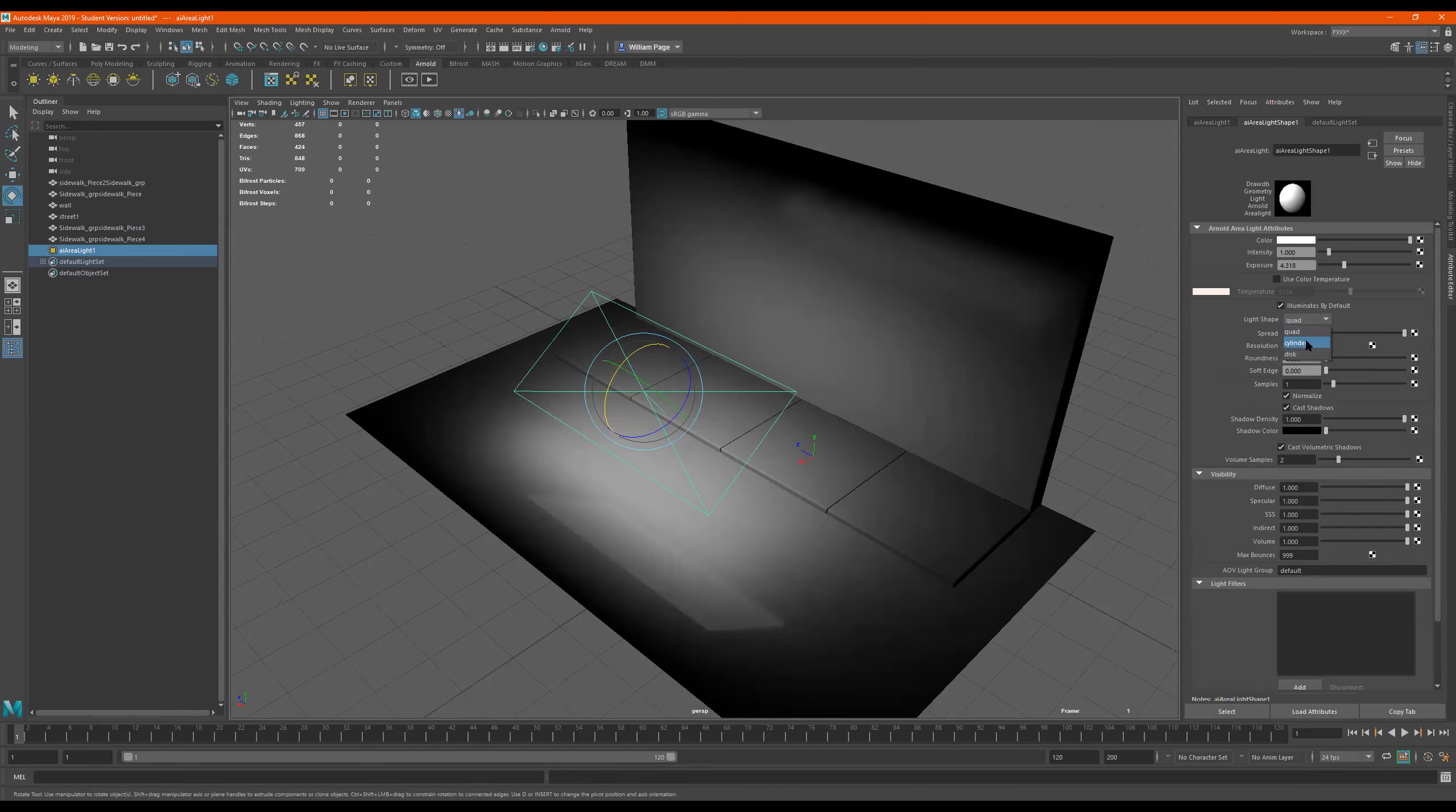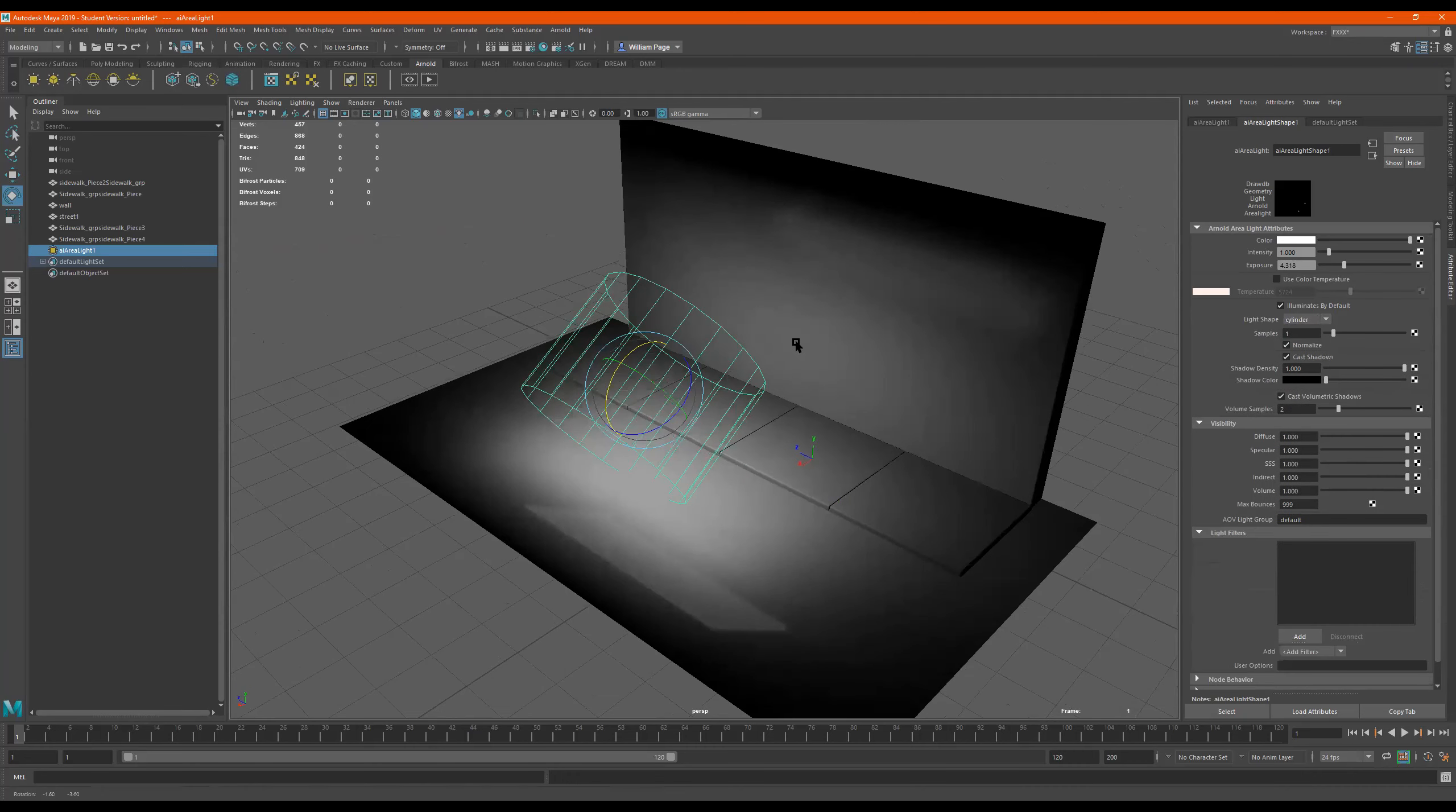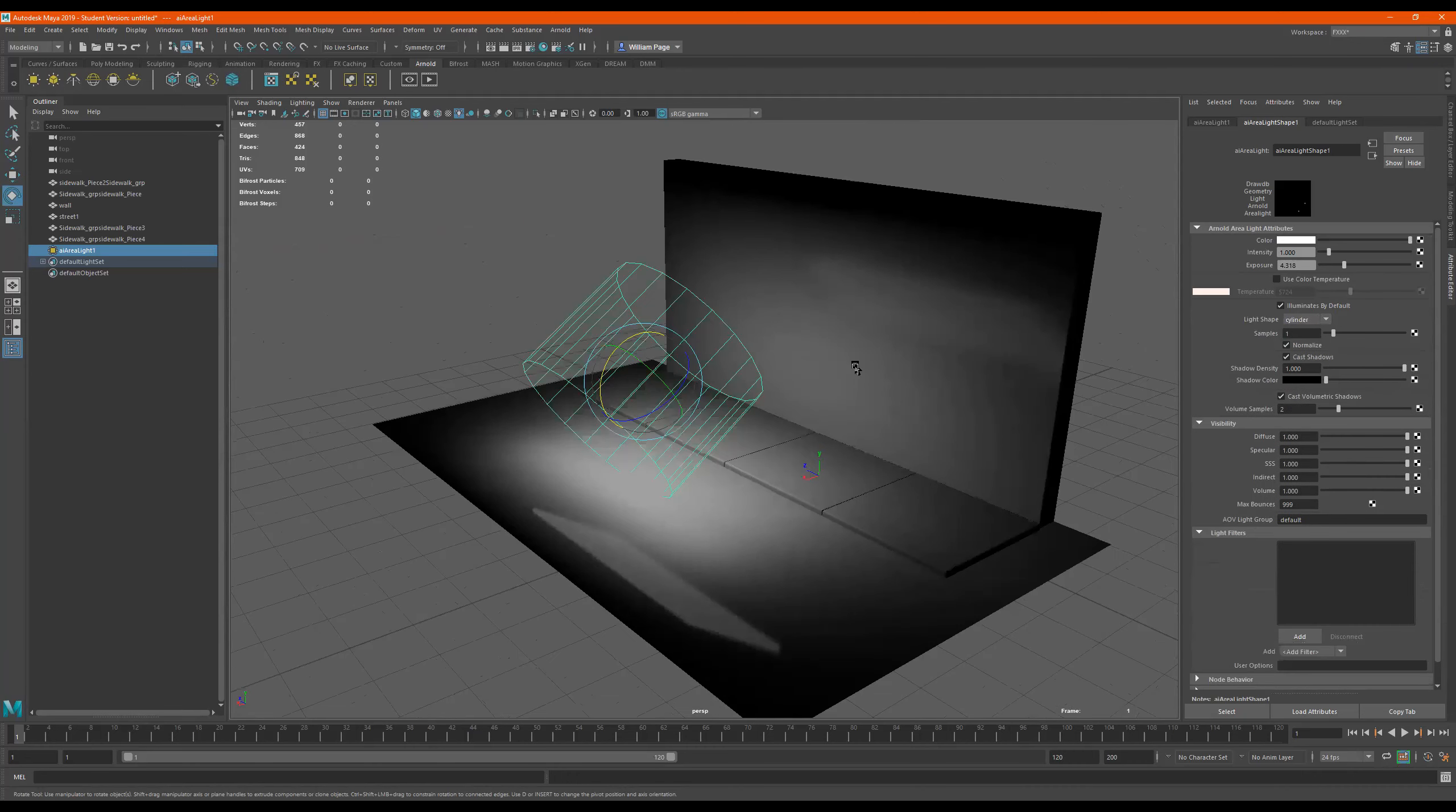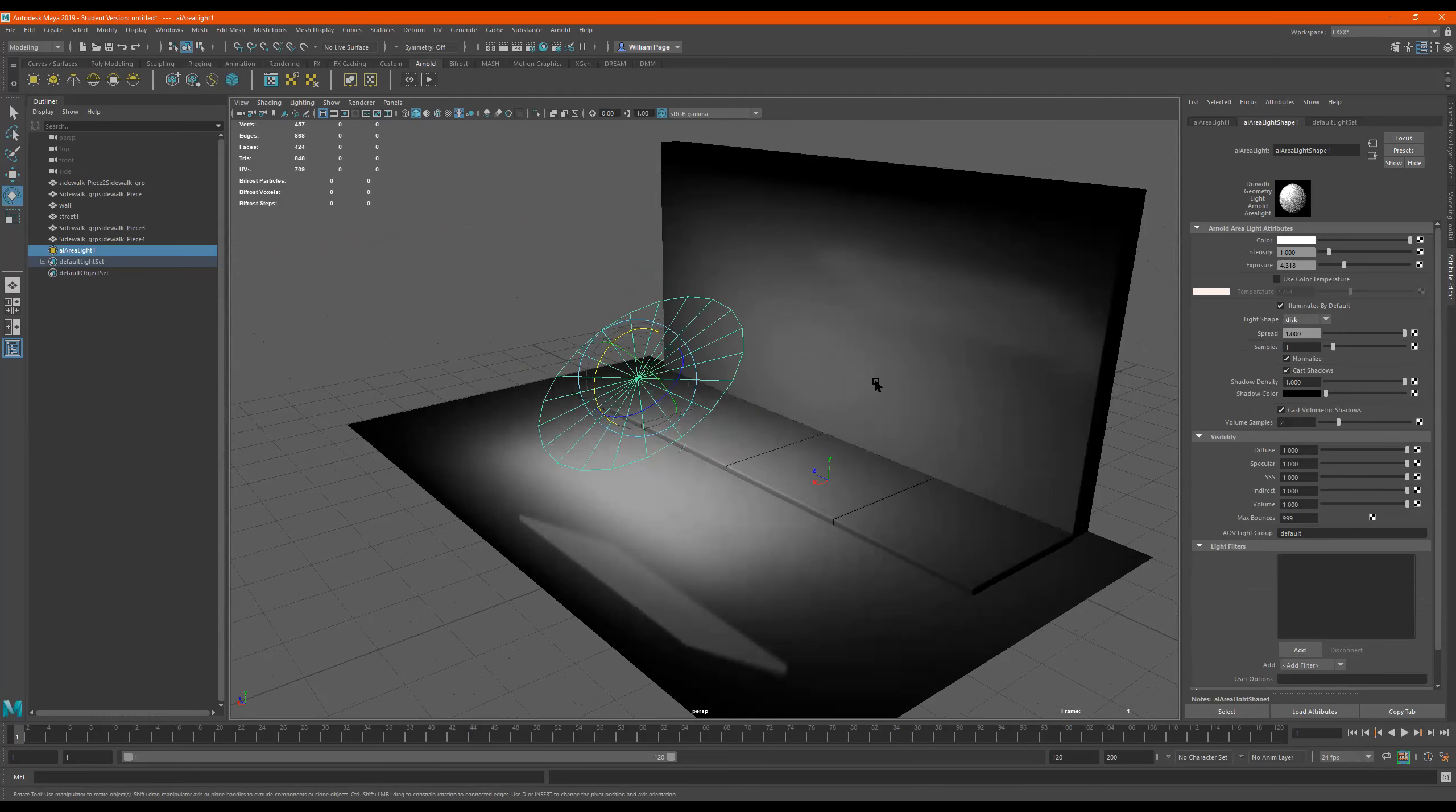So don't rely on the viewport so much where you're like, I can't see it here. The render is where we can really test it out. See what it's really doing.